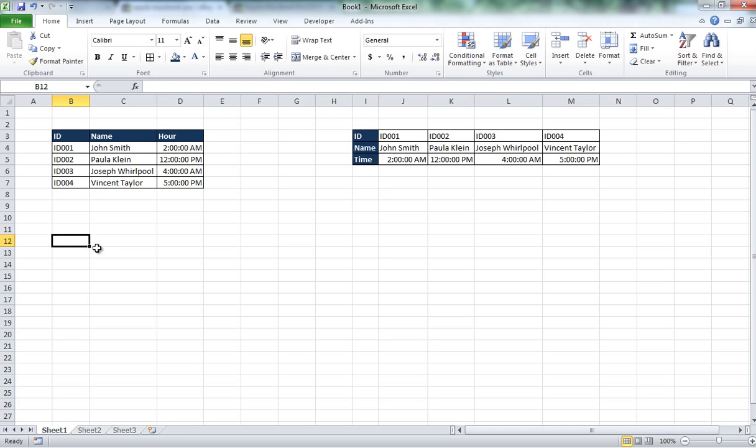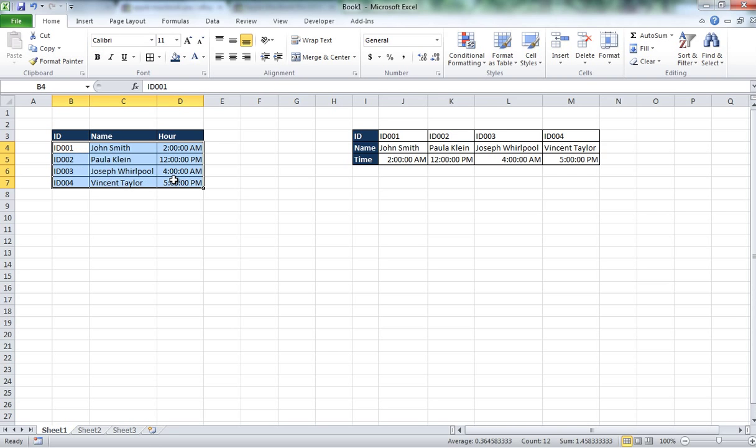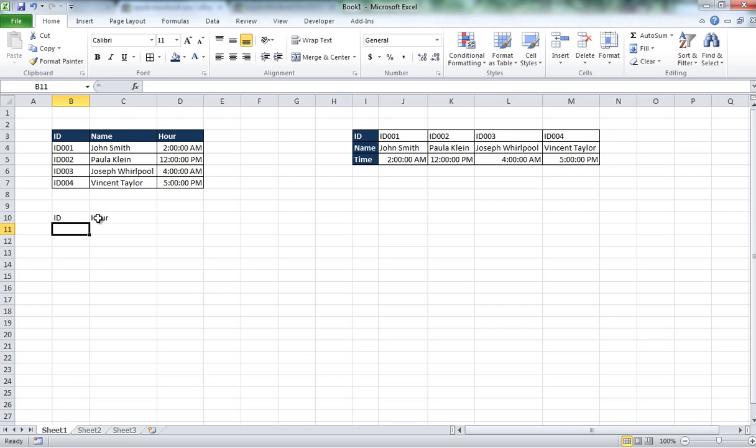Let's say that we have this table. Right now I only have 4 entries, you may have on your database thousands of entries. So for example if you want to know based on the ID the hour of this people, you can do it with applying two formulas and I am going to show you which.